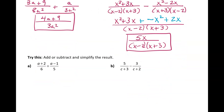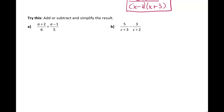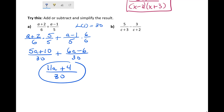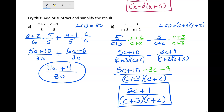Your turn to try one on your own — try part a below and pause the video. There's the result for a. Now try b. There's the final answer for b. Let's move on to something a little more challenging.